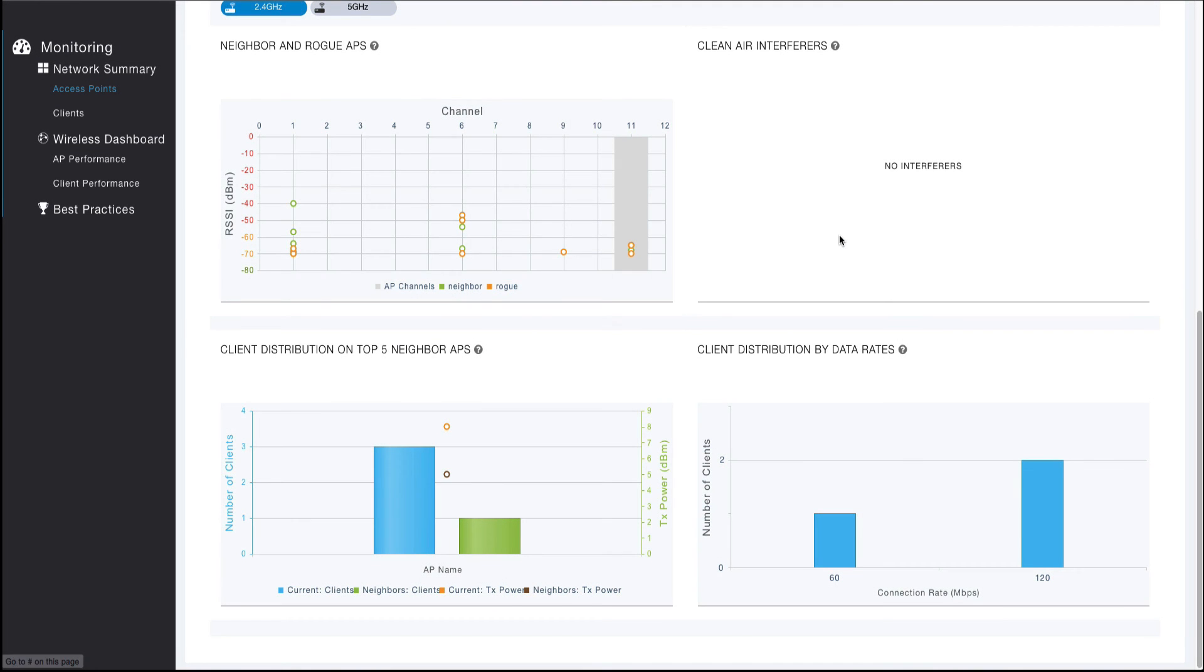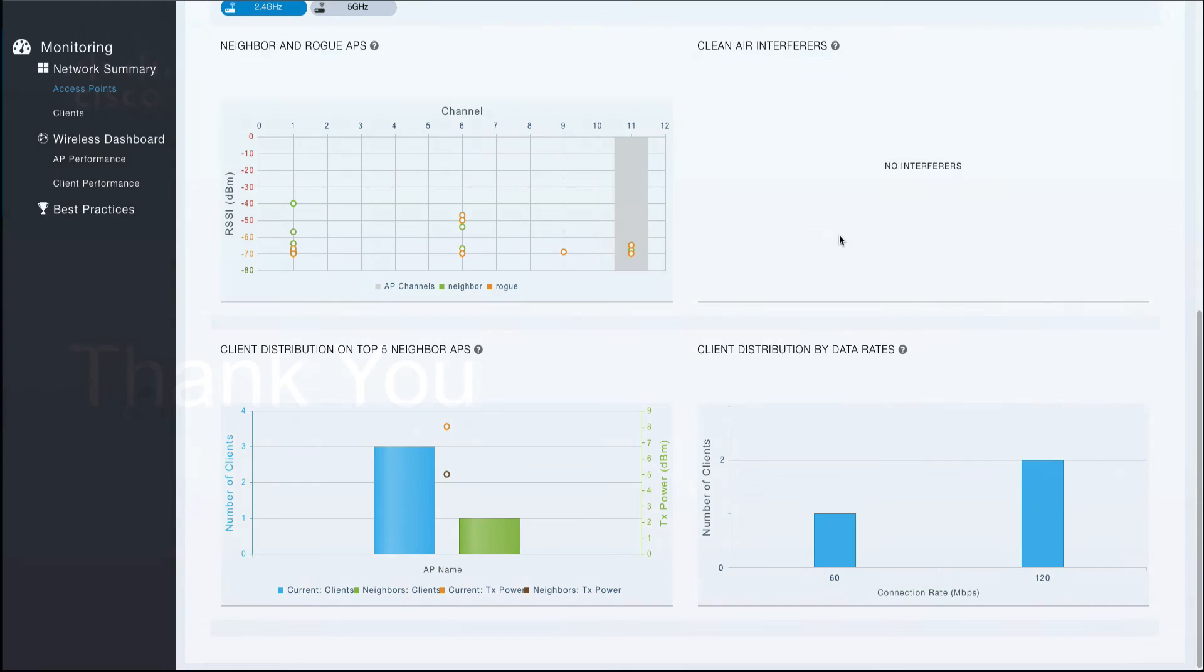The client distribution by data rate visualization can be useful for identifying clients that are experiencing coverage issues, as well as comparing the supported rates for different types of clients. For example, if you wish to compare the performance or the current connected rates of an Apple versus an Android device.